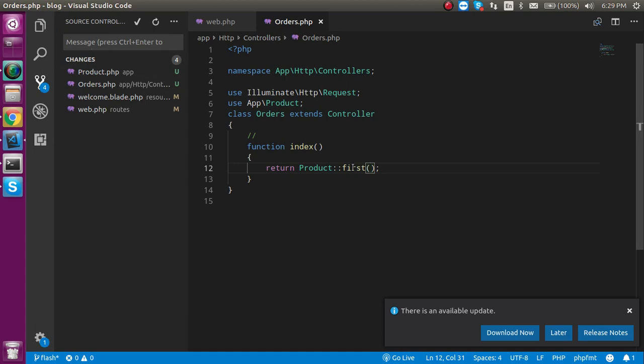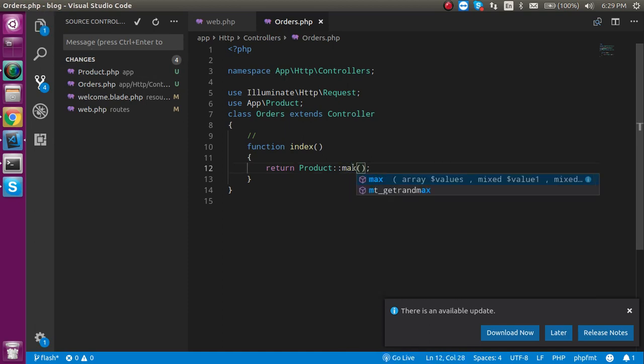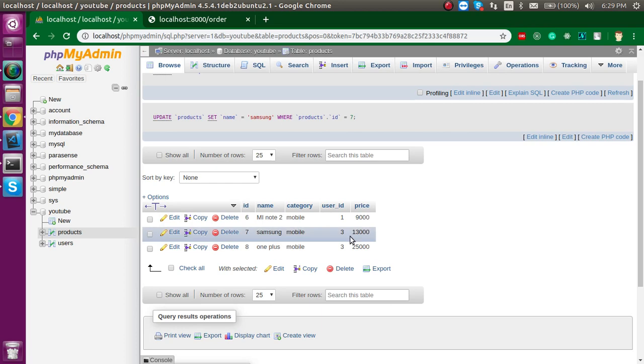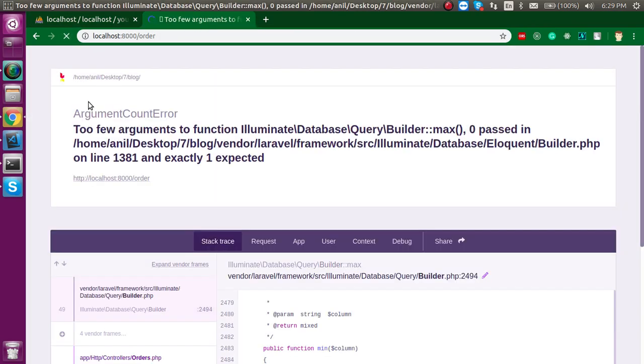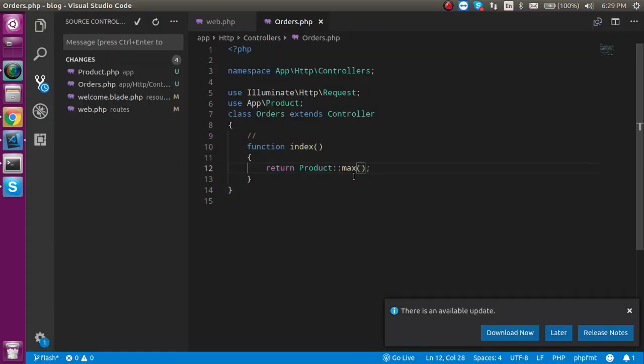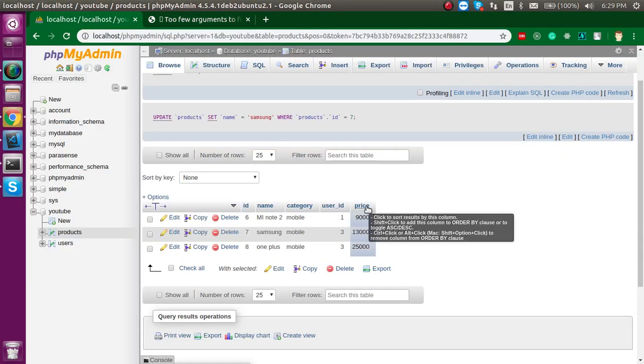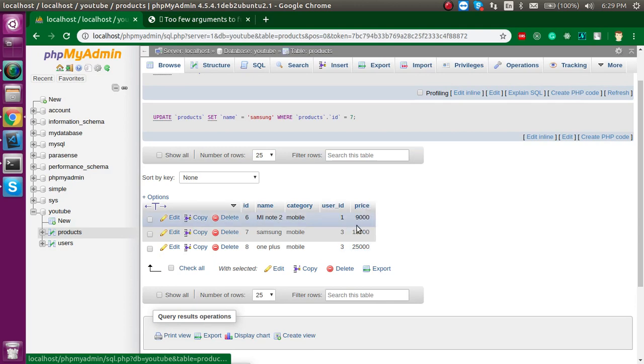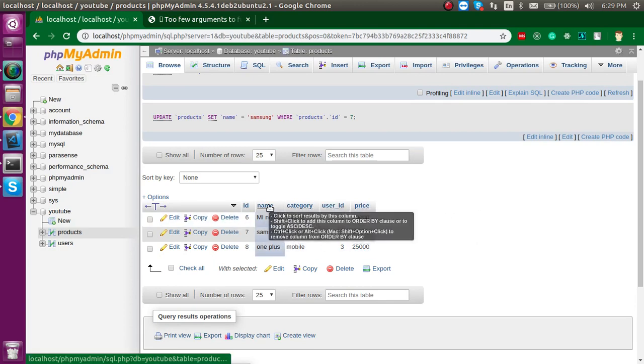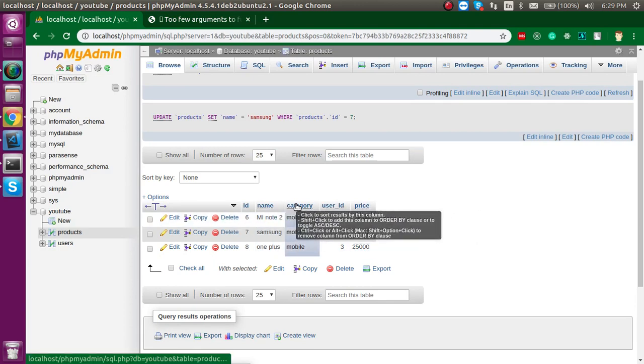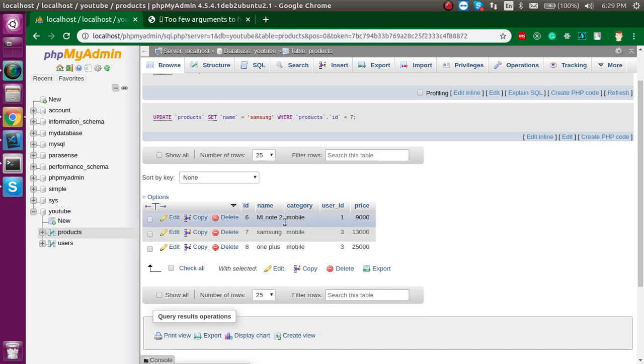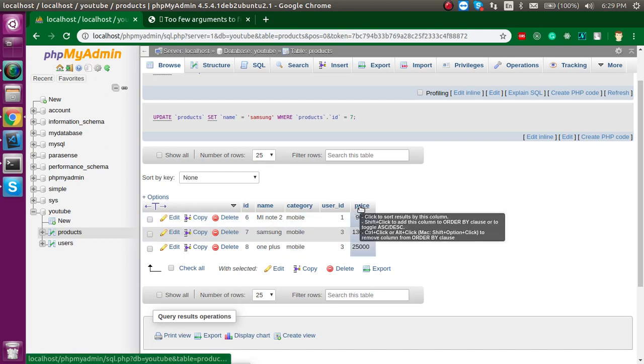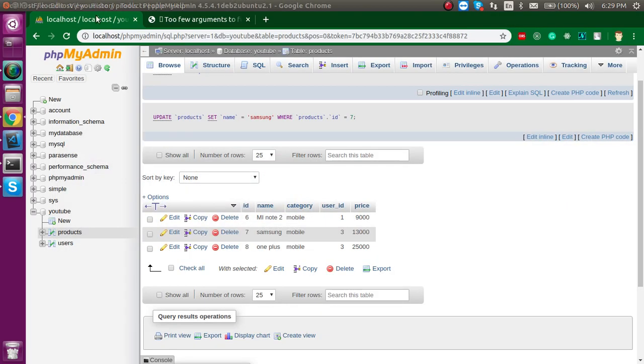If you just want to find the max then use here max. And the max value should be 25,000. Because in the max we just have to tell you that on which column we just want to apply the max. It cannot be applied on the name category. And because these are the string values it can only be applied on the numeric. So, just choose here price. Now you can see that 25.